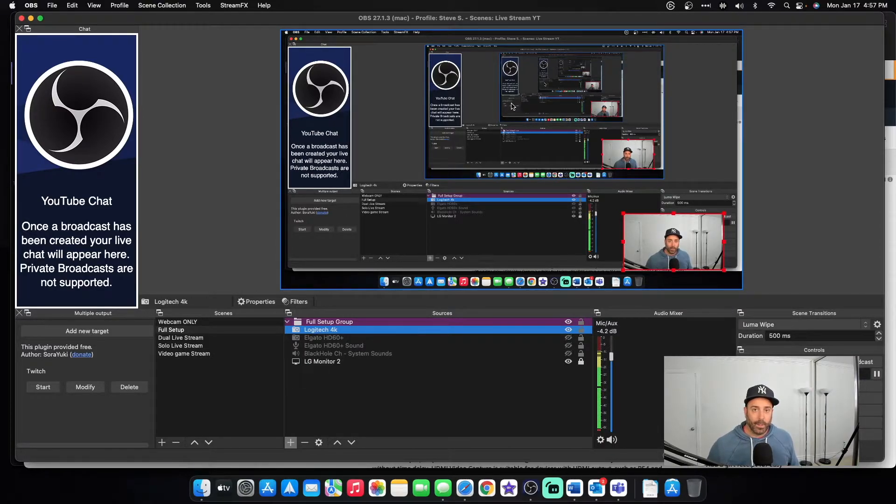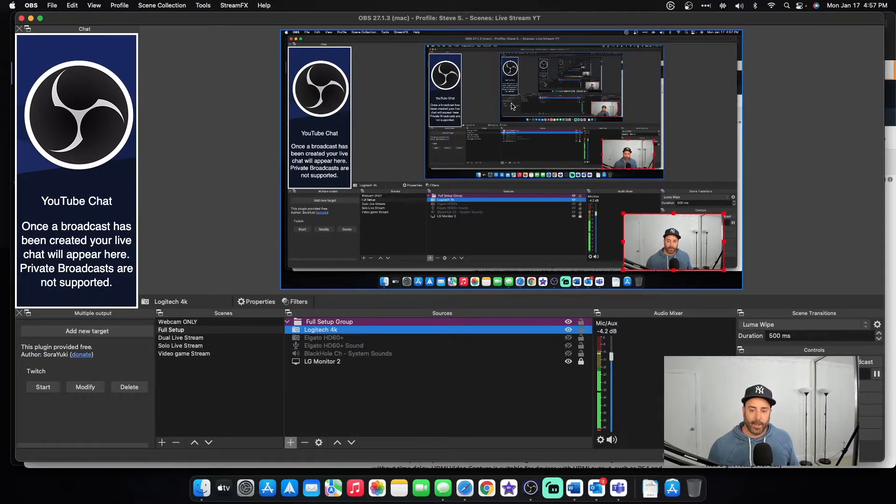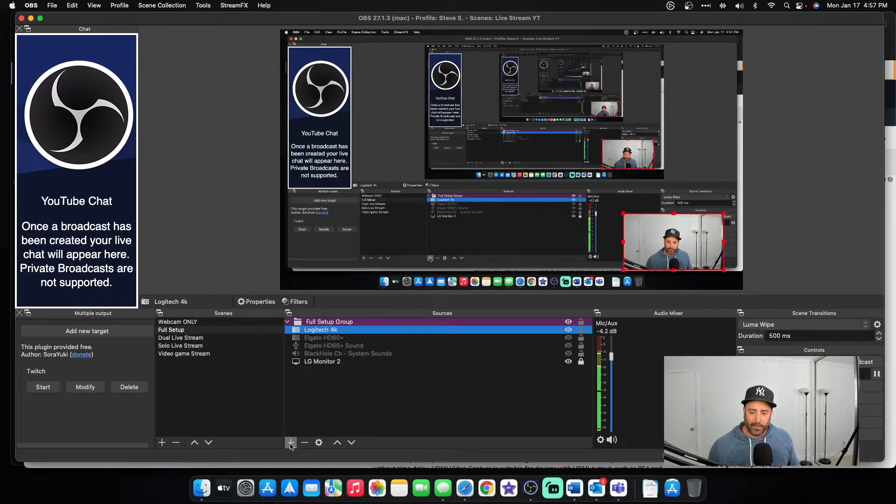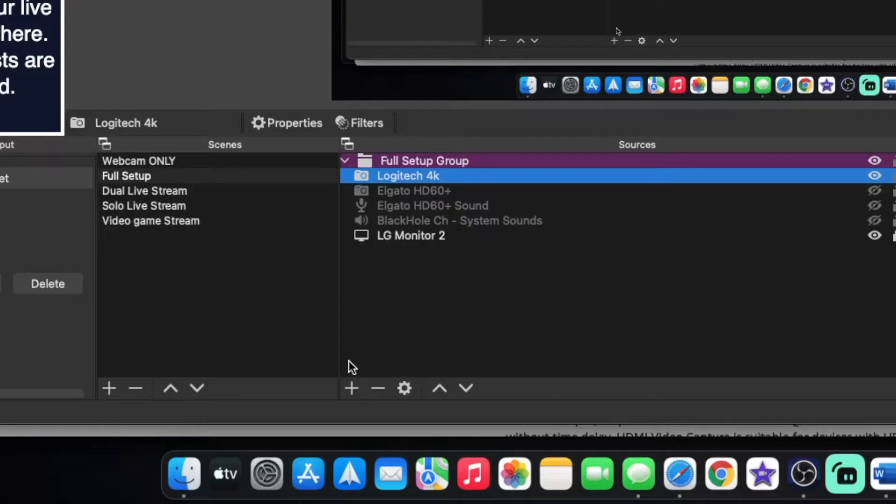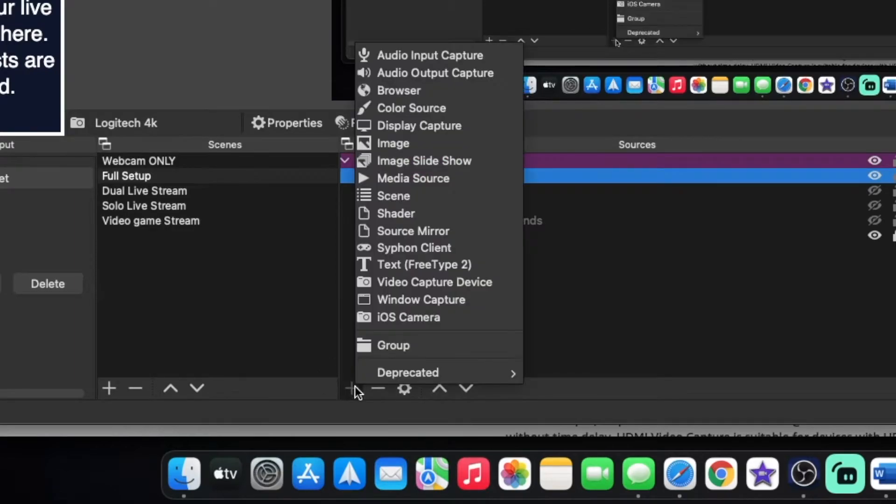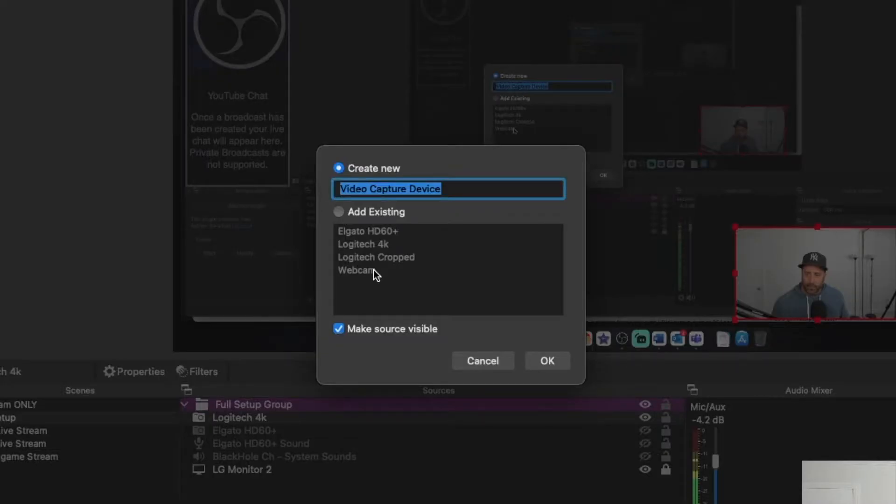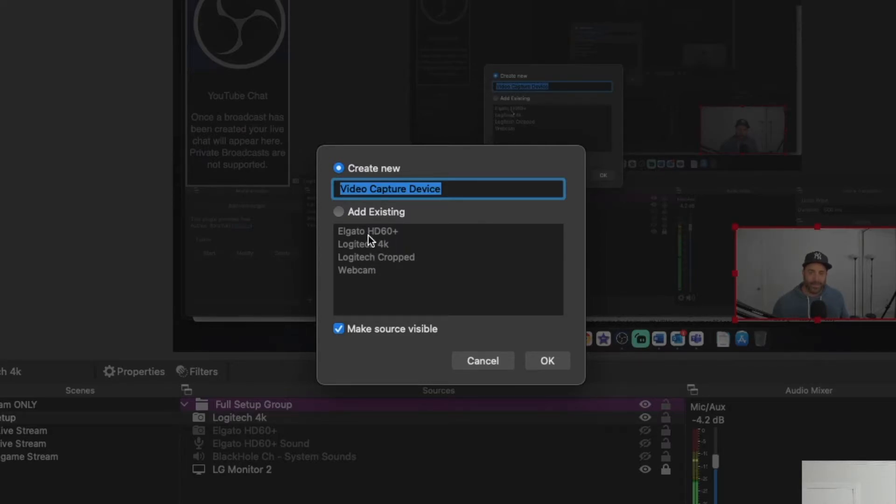Now we want to get the A7 III as a webcam. And that is really easy. Now all you have to do is click on this plus button right here. If you can see it. Click on video capture device. Now as you can see here, if I wanted to add some existing cameras, I could just click add existing. But I don't want to do that. I want to add a new camera.